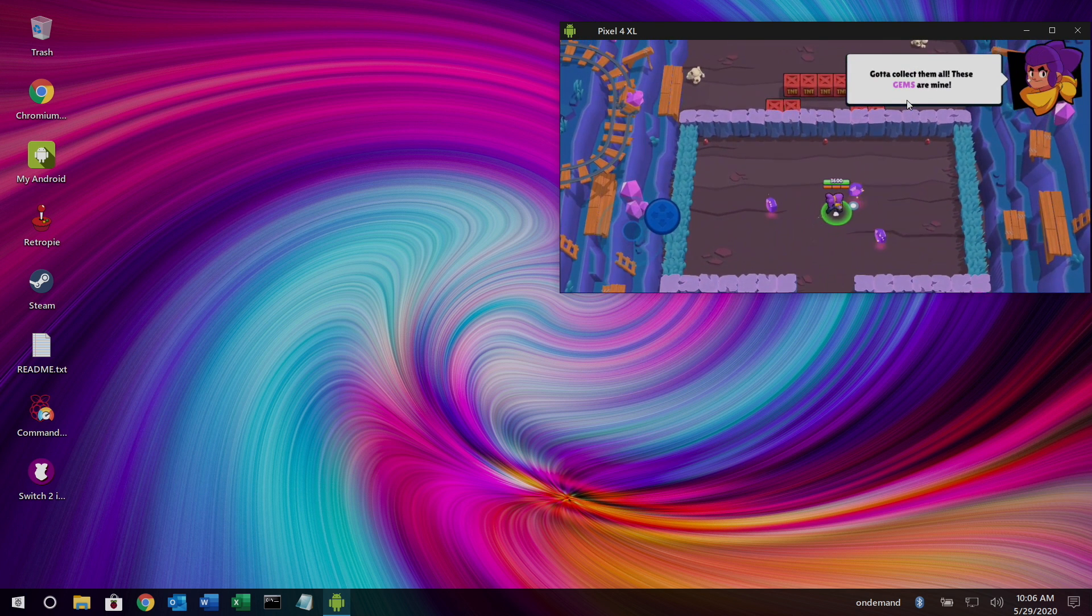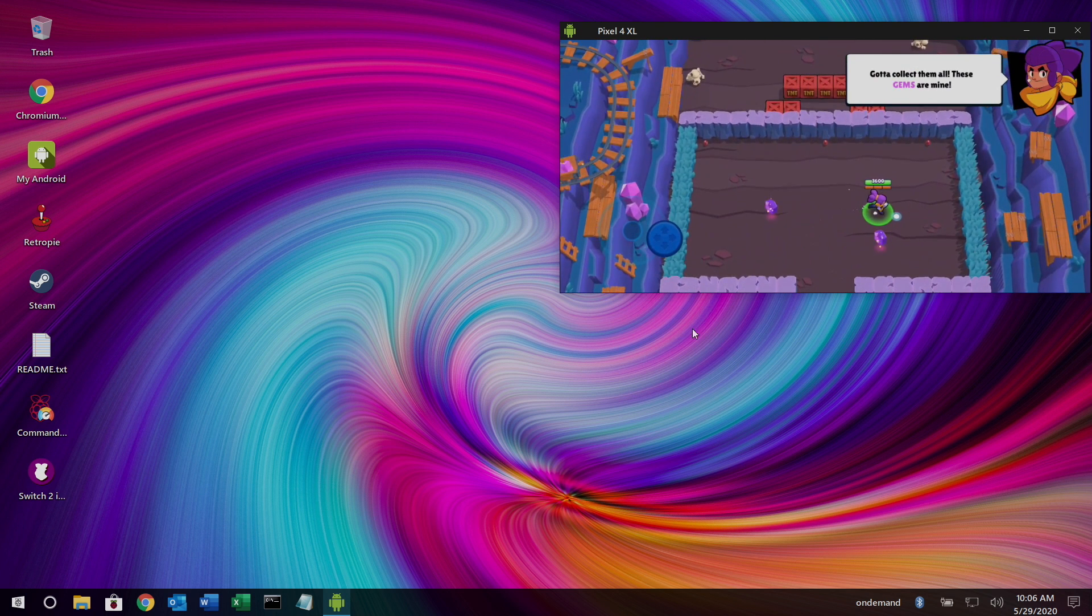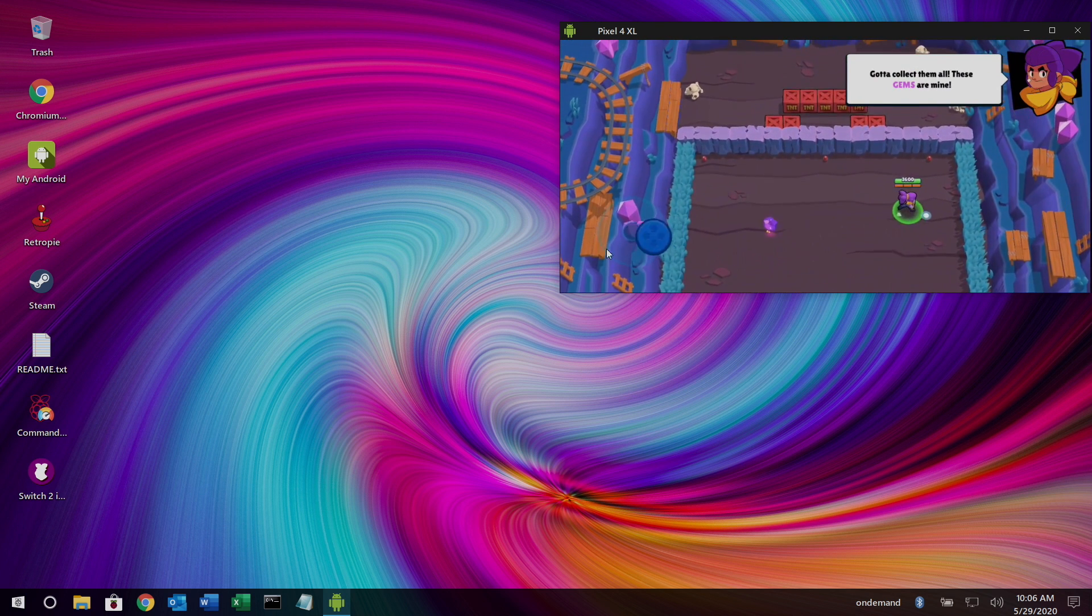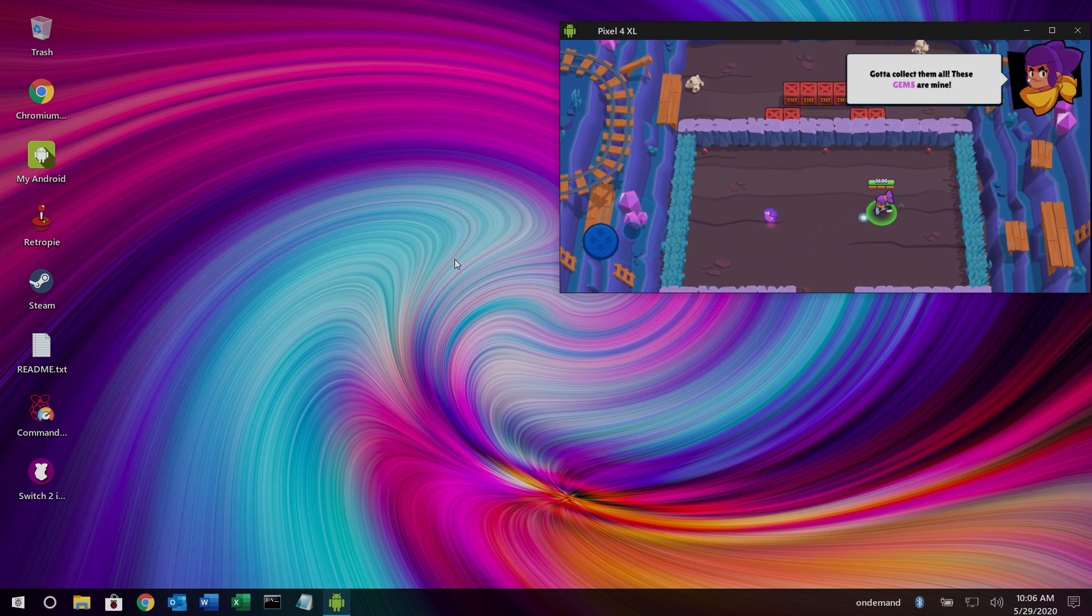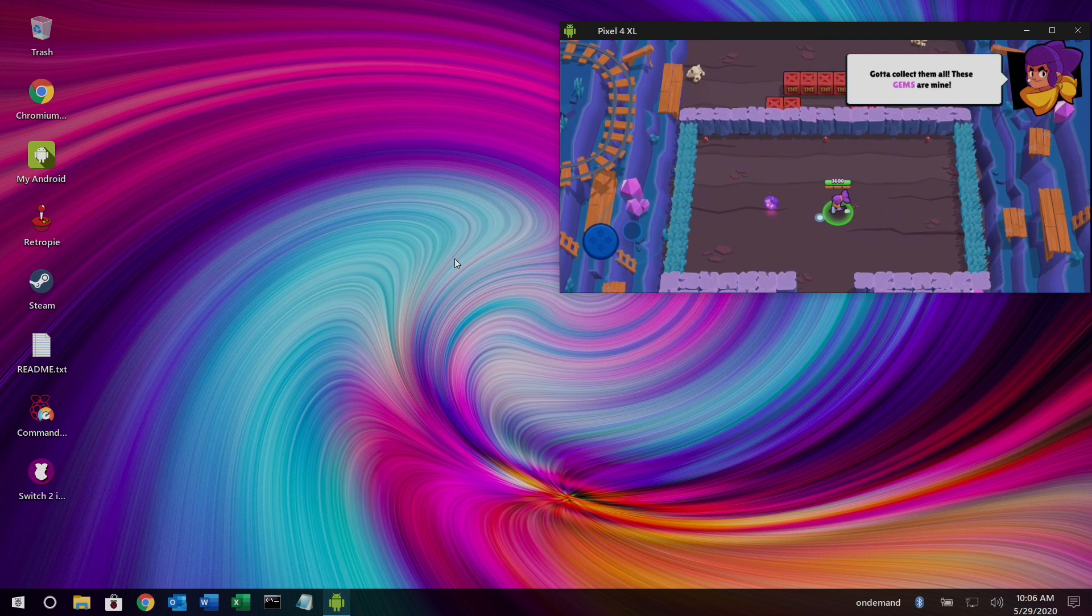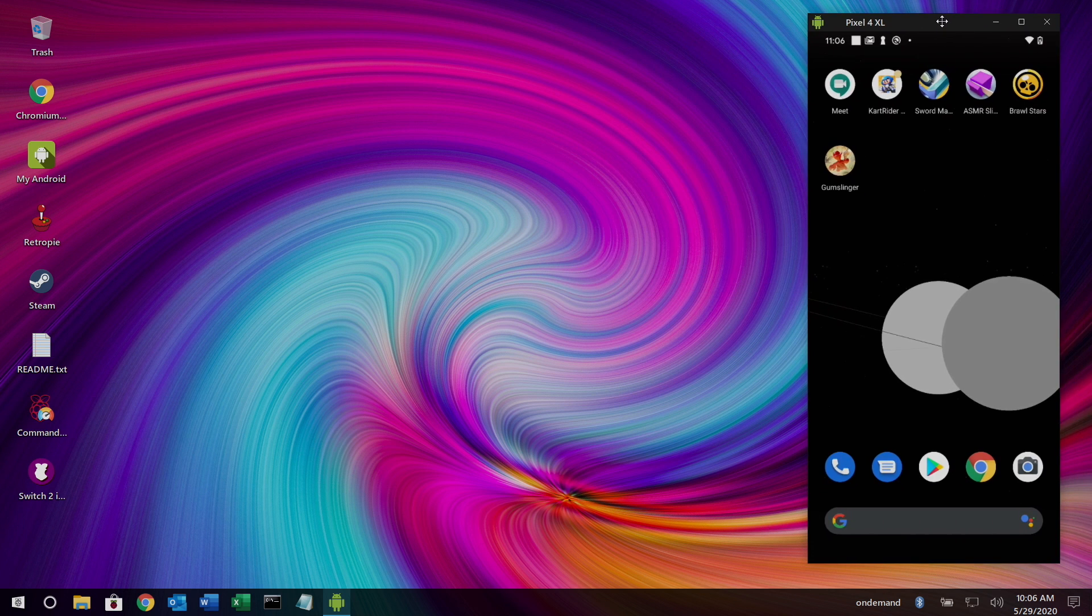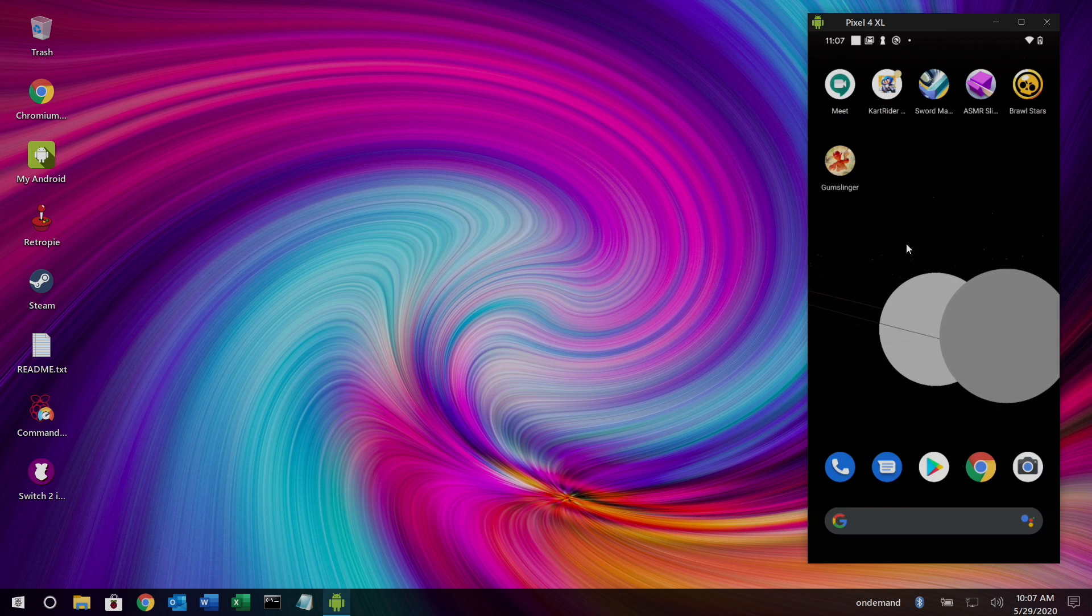And it seems to work really well. The resolution is definitely downscaled, but it works. And I've actually been able to play some higher end games using this method here. But I think the best use case scenario for something like this is just to mirror your phone screen so you don't miss any calls or anything like that.